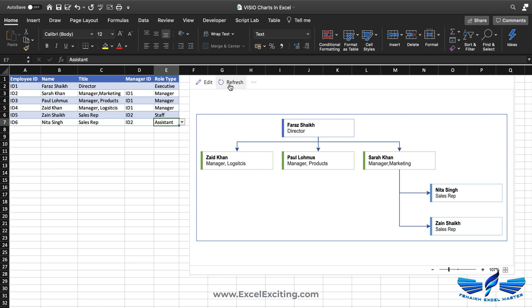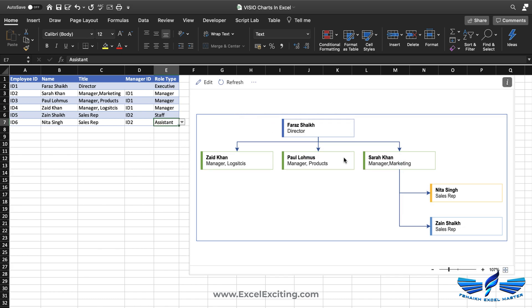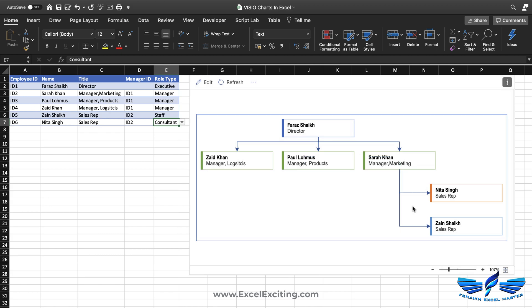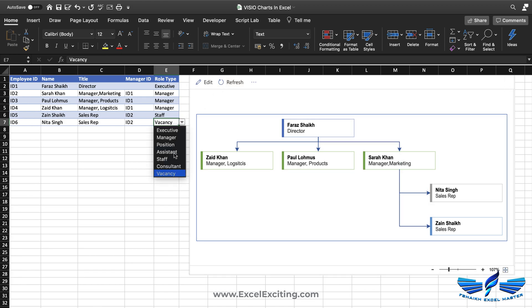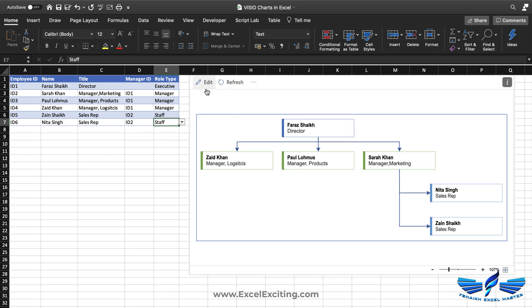This is very nice — you have different position types available. If you put 'assistant' and refresh, you get a different color for the assistant. If you put 'consultant', you get a different color for the consultant. For 'vacancy', the shape is grayed out. Let's put it back to 'staff' and refresh.